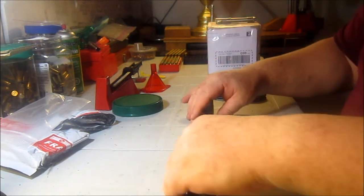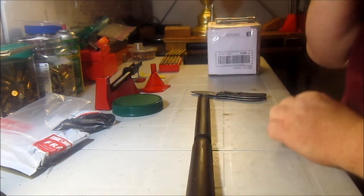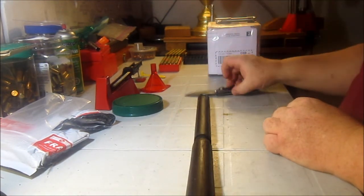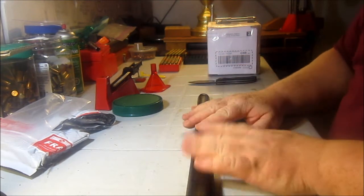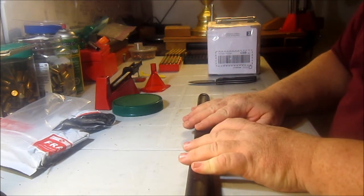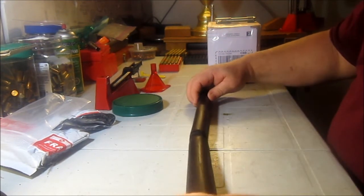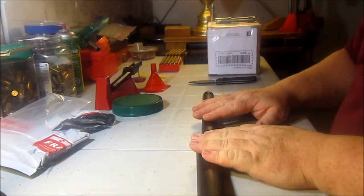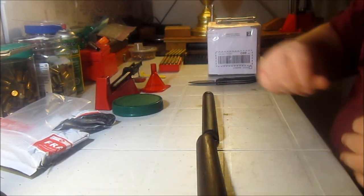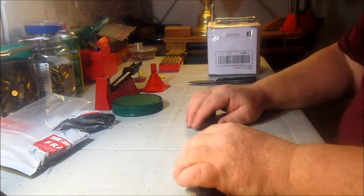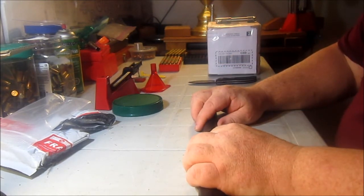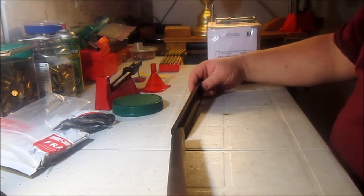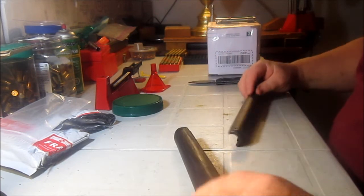So, I have the top handguards for a Lee-Enfield for number 4 Mark 1 and I have a number 4 Mark 1 slash Mark 2 and I have a new 4-stock coming. I have a sporterized version. So, that is going to be my winter project. But I got a hold of these for a decent price and they're in really good shape.